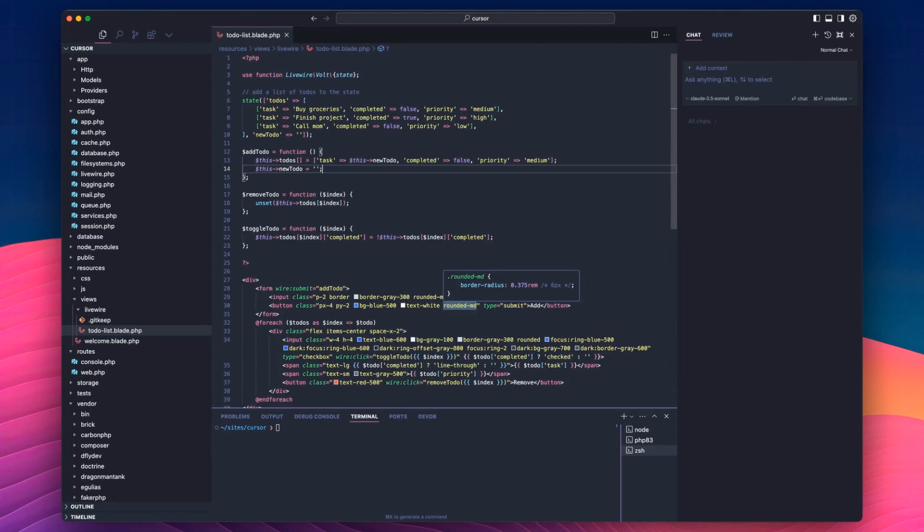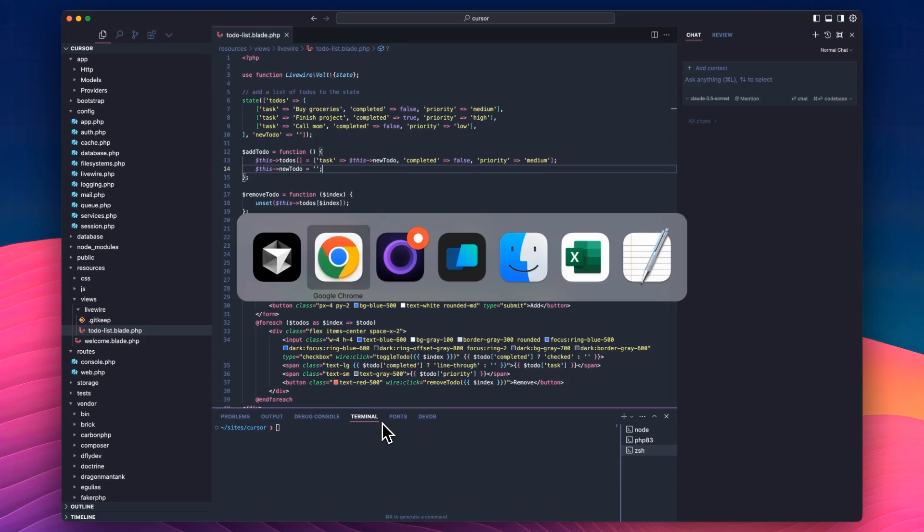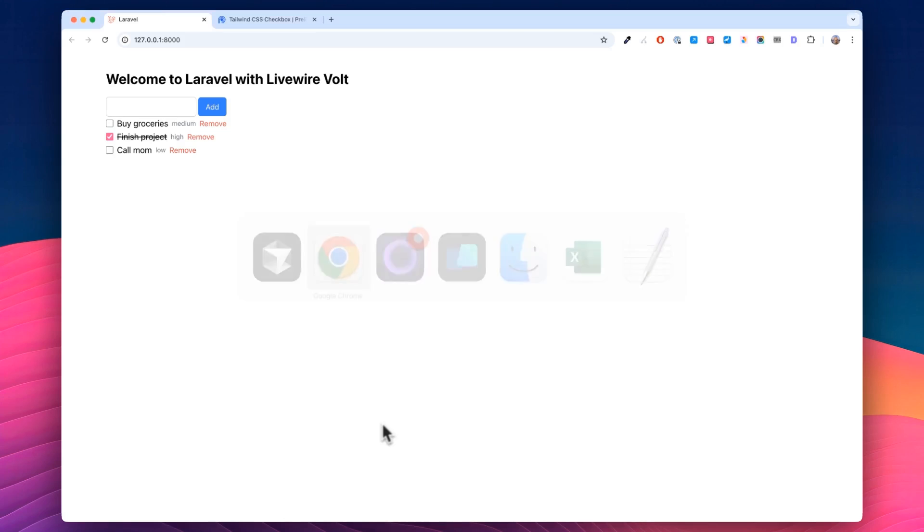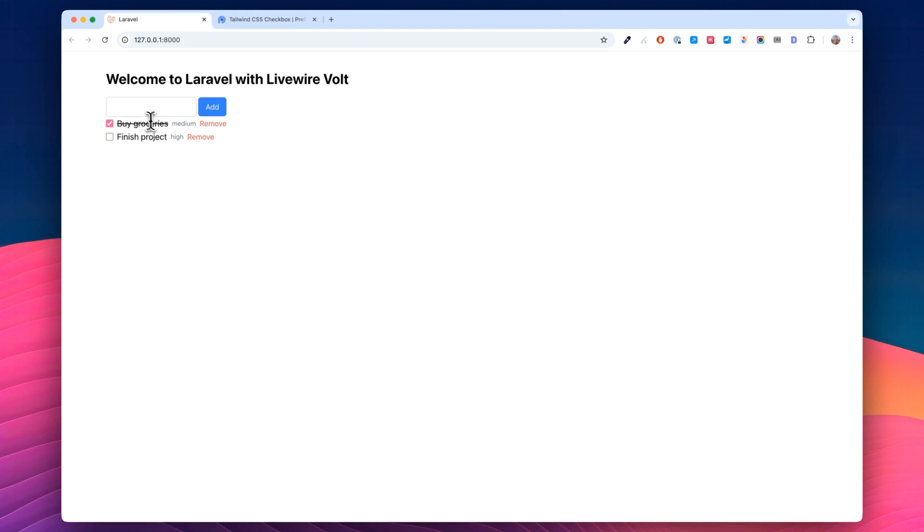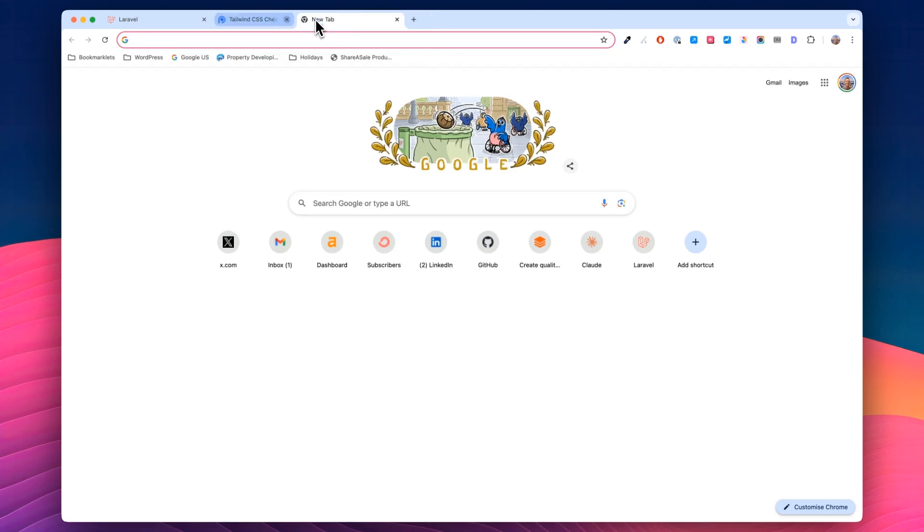In the last video, we made this todo list app with Laravel Livewire Volt, which looks like this. Very simple. You can uncheck and check items, you can remove them, you can add new. I'll close that for now. I'm not going to use that today.